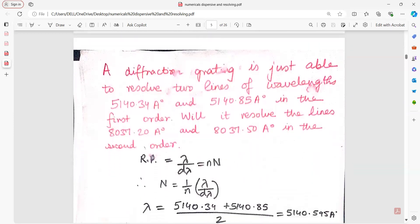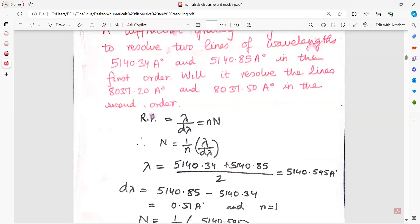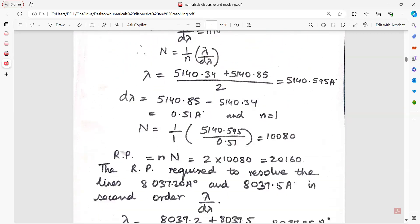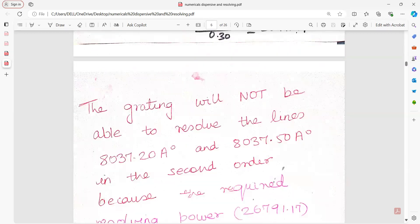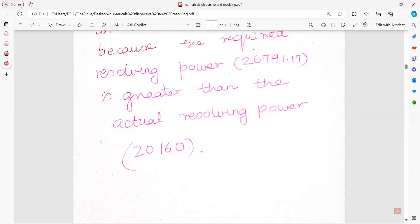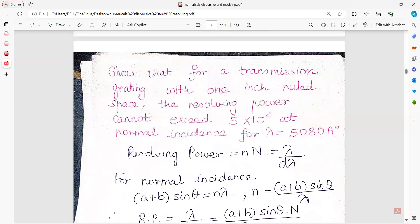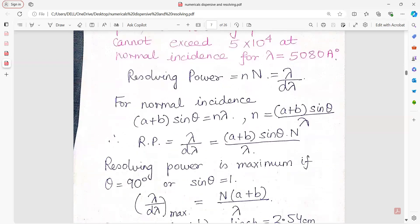A diffraction grating is just able to resolve two lines of a given wavelength in the first order. Will it resolve the lines in the second order? The grating will not be able to resolve the lines in that spectral order because the required resolving power is greater than the actual resolving power. To show that for a transmission grating with 1 inch of ruled space, resolving power cannot exceed a certain value: resolving power is maximum at normal incidence when theta is 90 degrees, so sine 90 equals 1.